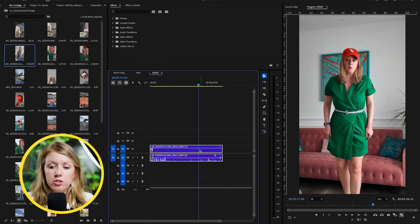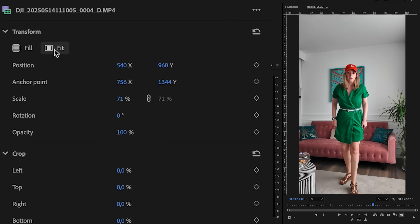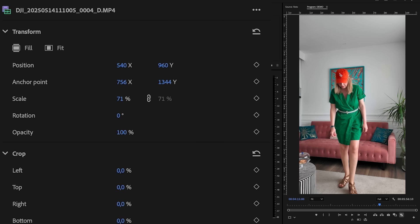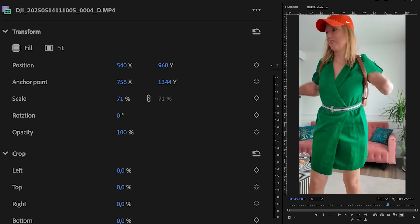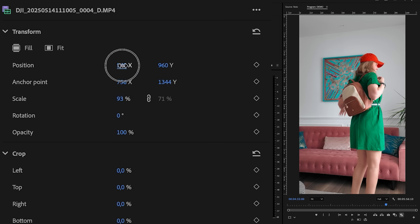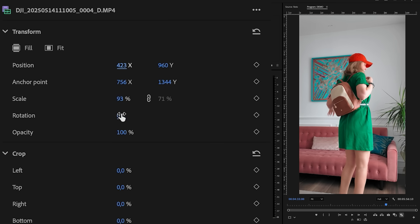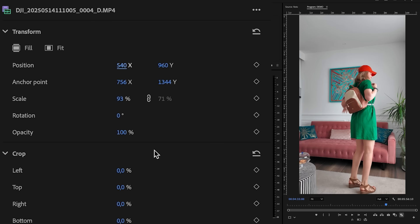What you can do to resize this is go to the properties panel — they now have a fit option, and now you can see it's the full frame. But if you ever want to resize it at all, you can always use the scale and reposition controls. I'm just going to press Command Z to undo that.